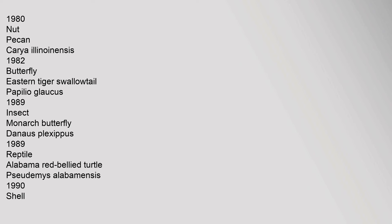Freshwater Fish Largemouth Bass Micropterus Salmoides 1975. Game Bird Wild Turkey Meleagris Gallopavo 1980. Nut Pecan Carya Illinoinensis 1982. Butterfly Eastern Tiger Swallowtail Papilio Glaucus 1989. Insect Monarch Butterfly Danaus Plexippus 1989. Reptile Alabama Red-Bellied Turtle Pseudemys Alabamensis 1990.